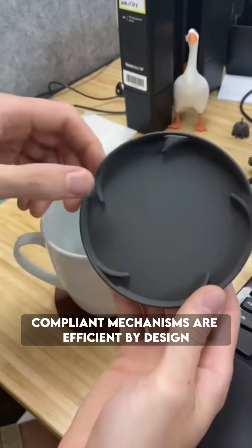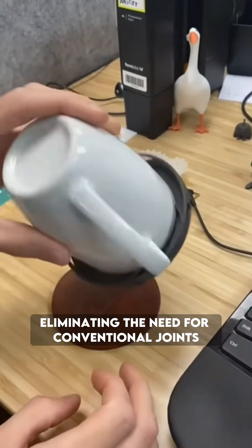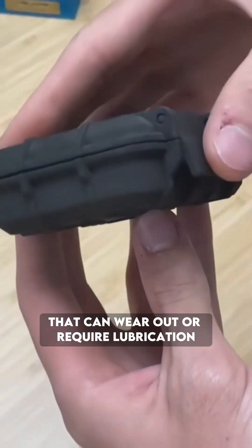Compliant mechanisms are efficient by design, eliminating the need for conventional joints that can wear out or require lubrication.